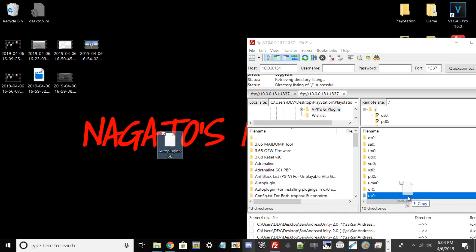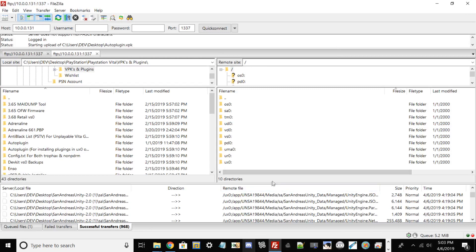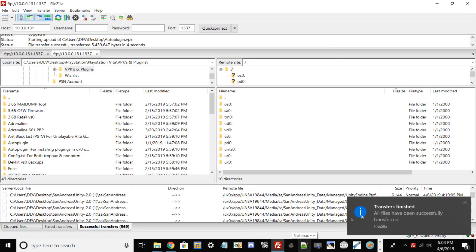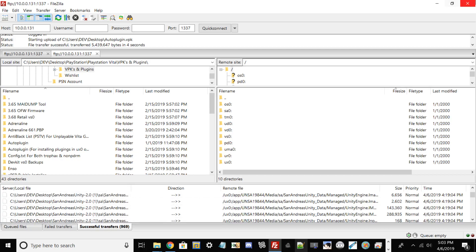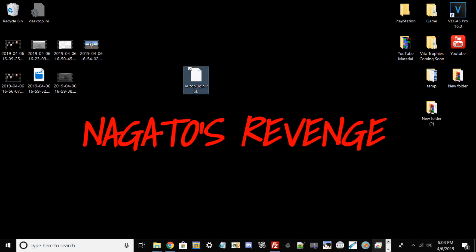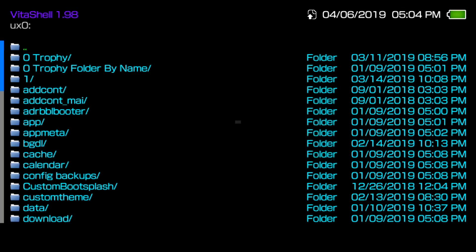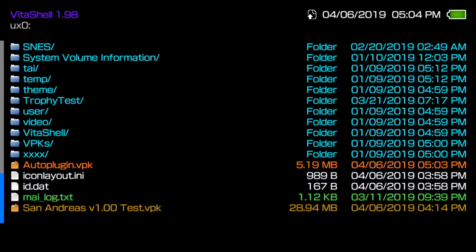Once you've downloaded the AutoPlugin VPK, copy it over to ux0 and make sure it transfers over. You should get a little notification, and under successful transfers you'll see the filename. As long as it says the file transferred over successfully, you're good. Once it's done, go back to your Vita and shut down your server or click OK.